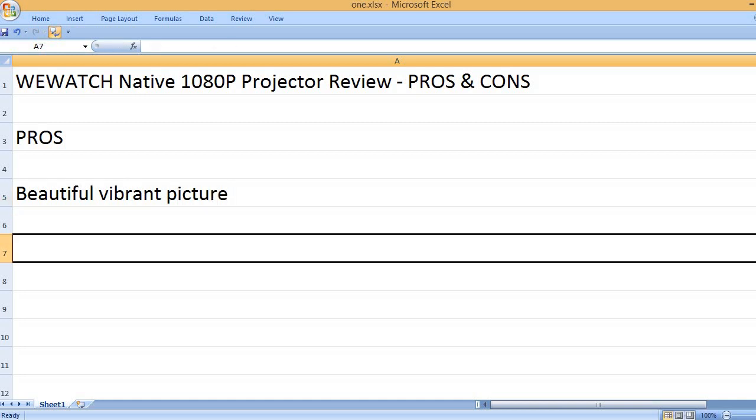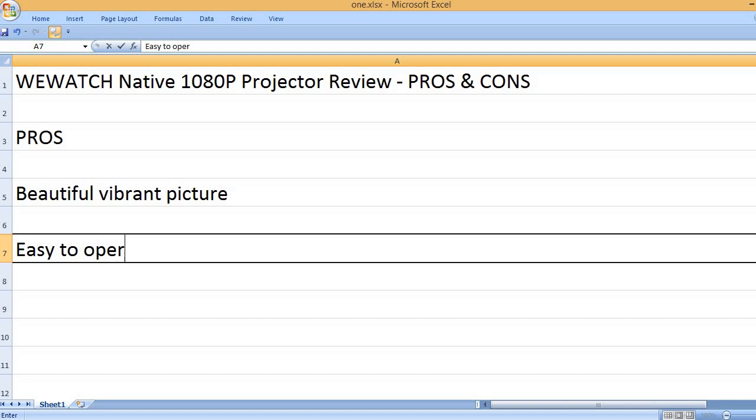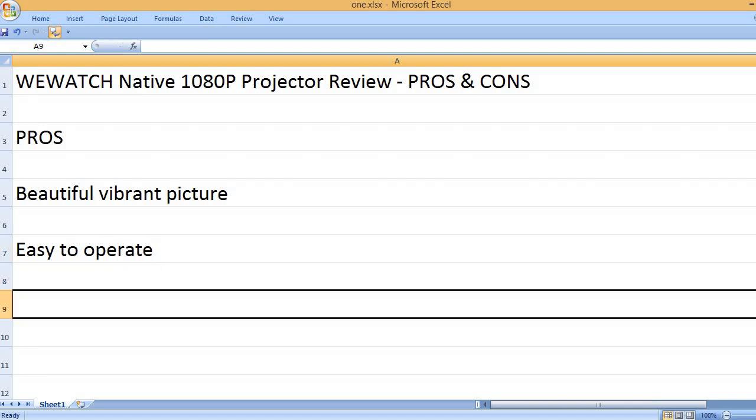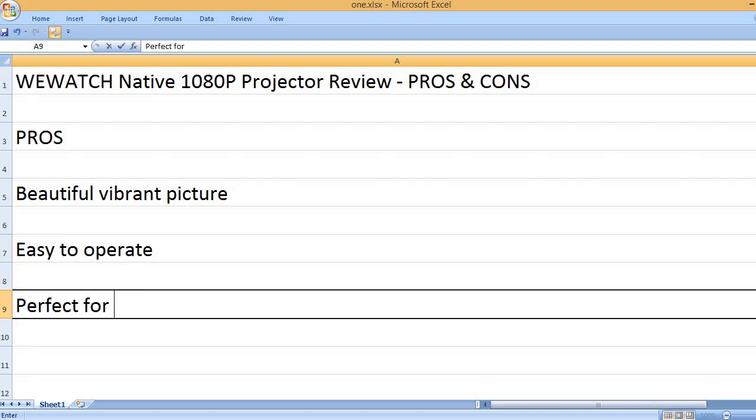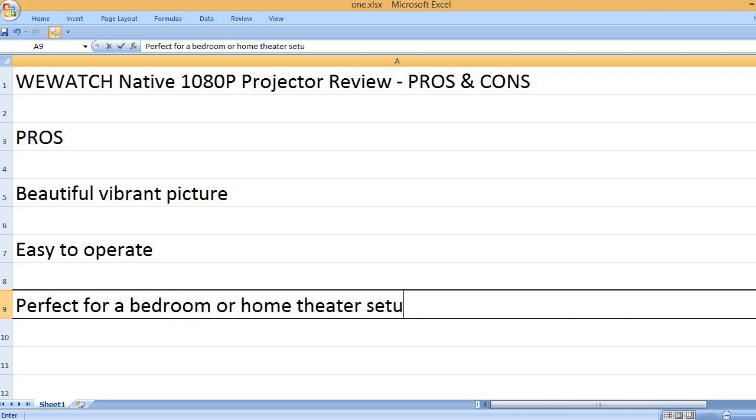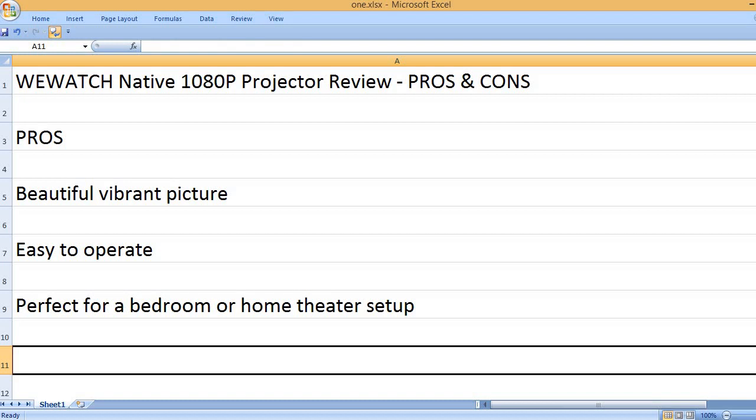Beautiful vibrant picture, easy to operate, perfect for a bedroom or home theater setup.